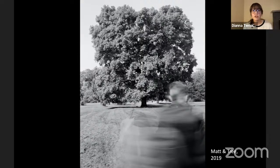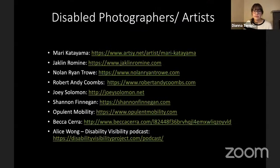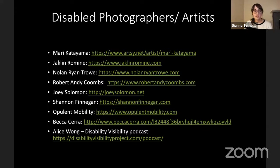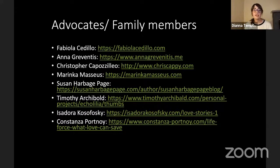Eyes and cameras may serve to describe the world accurately, but vision remains clouded by perception. Here are some links to disabled artists working in contemporary photography and art for your reference, and another list of advocates or family members working within the topic of disability.